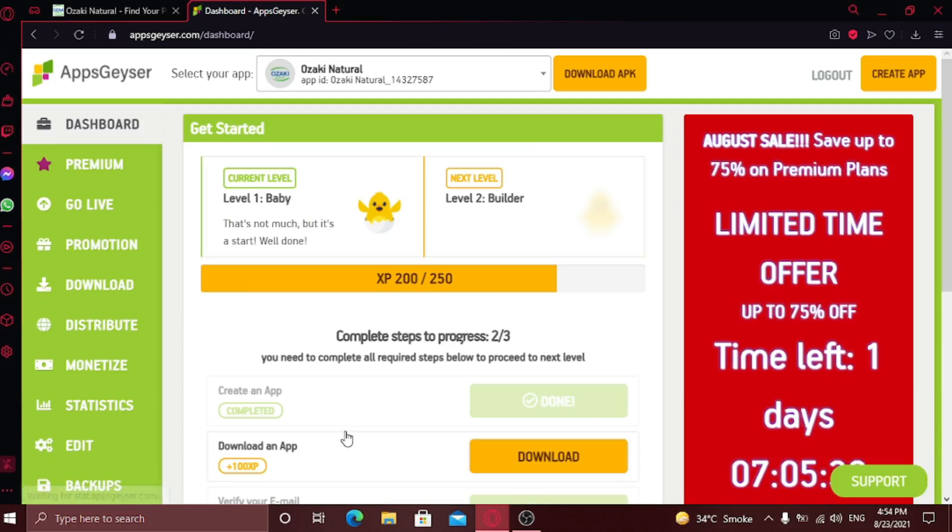Here you can see my dashboard is opened and here you can see the app details. Just click on download APK button.